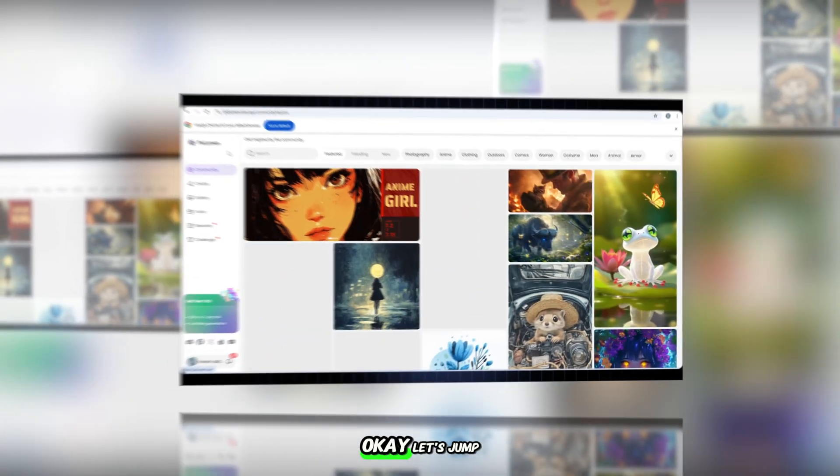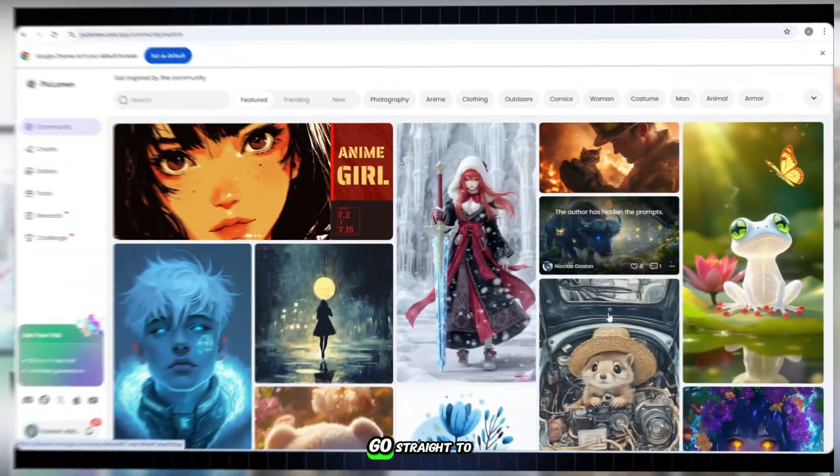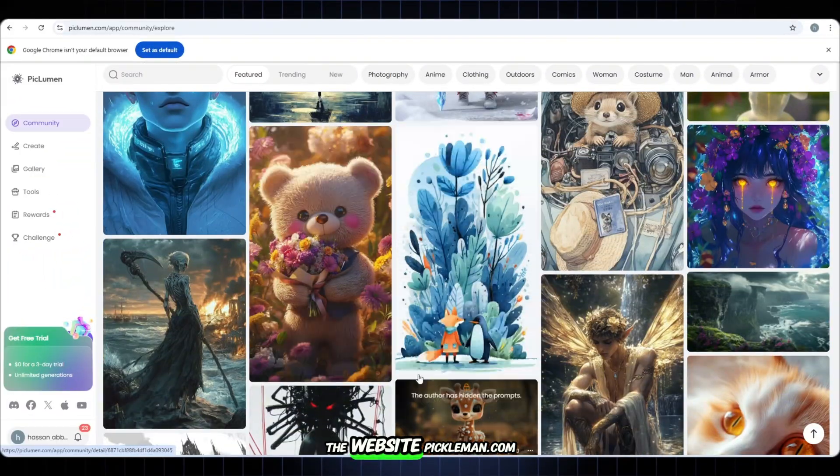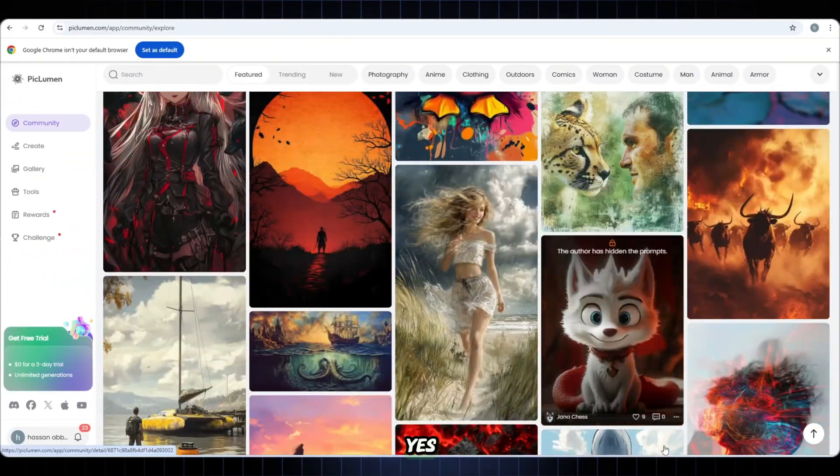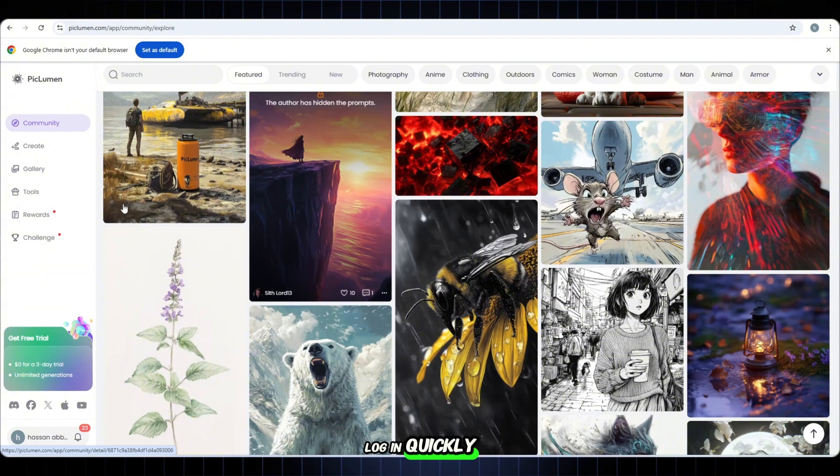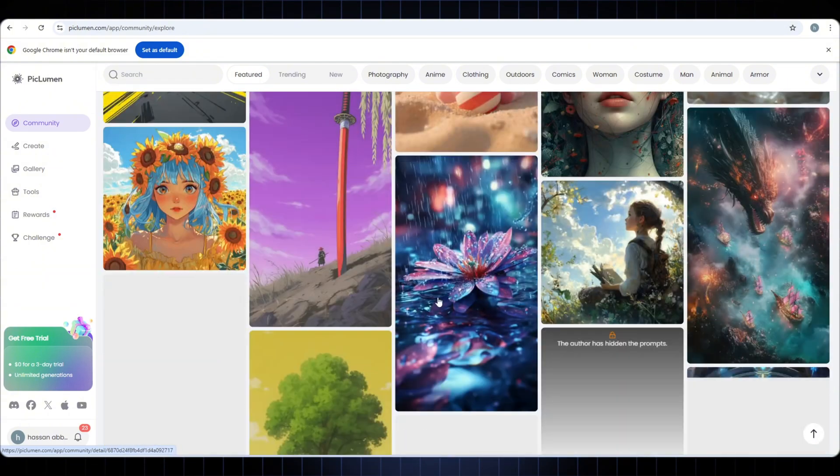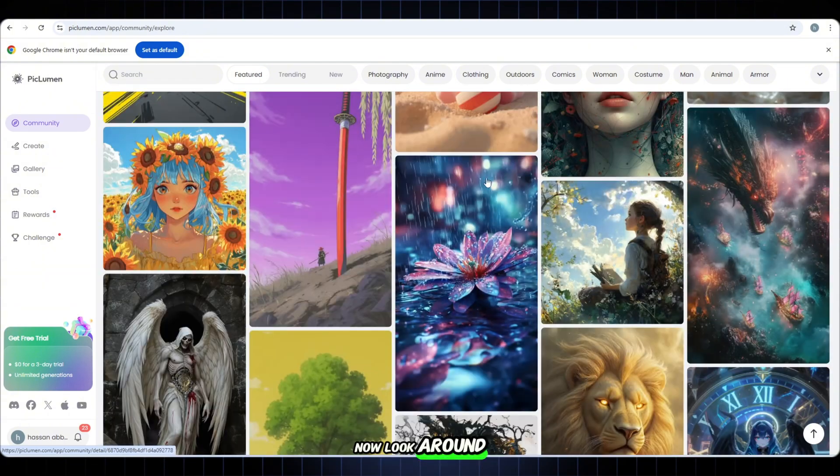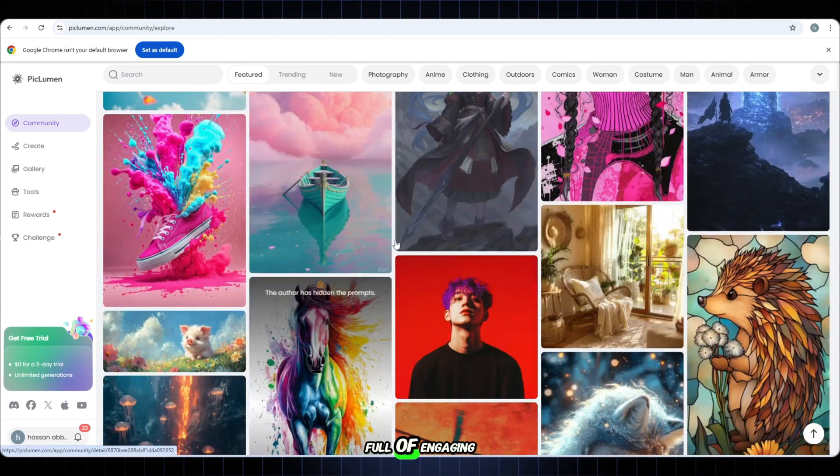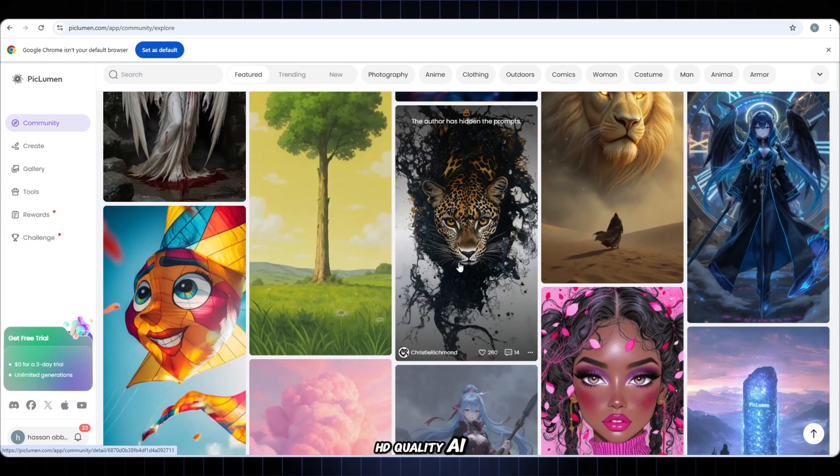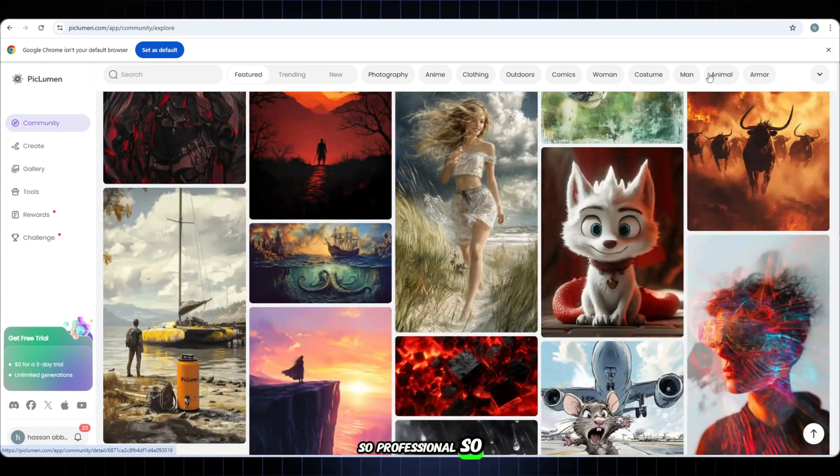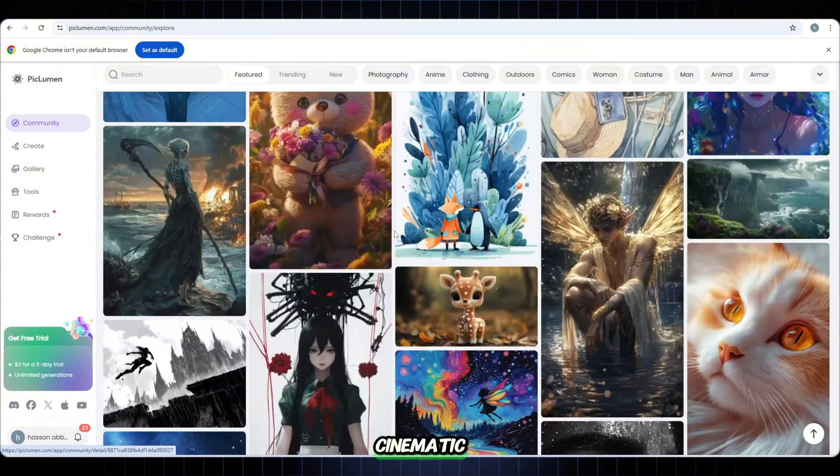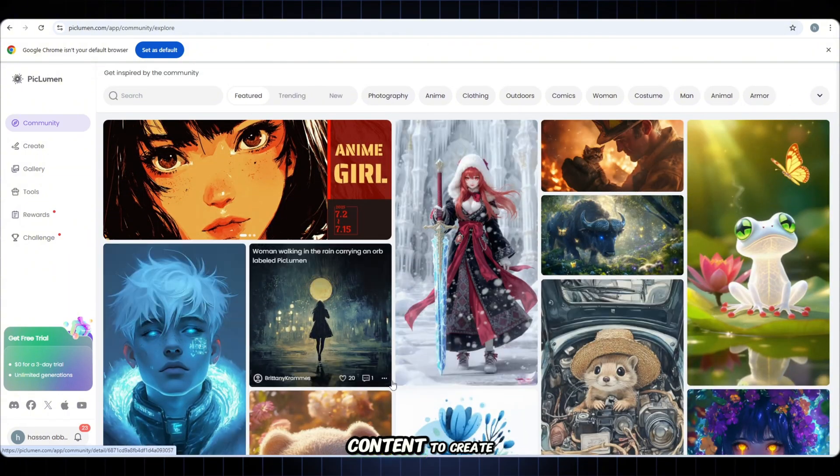Okay, let's jump into step two. Go straight to the website pickleman.com. Login quickly using your Gmail account. Now look around. This site is full of engaging HD quality AI picks. So professional, so cinematic. But don't waste time. We've got content to create.